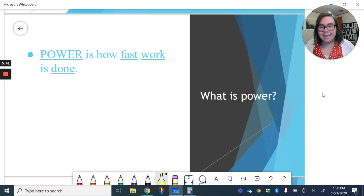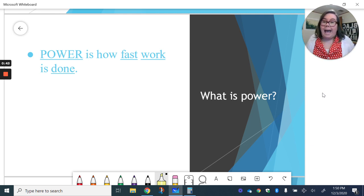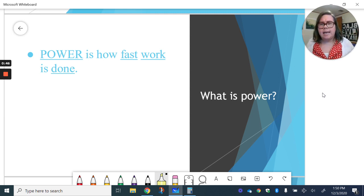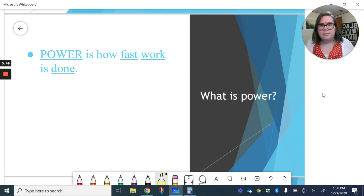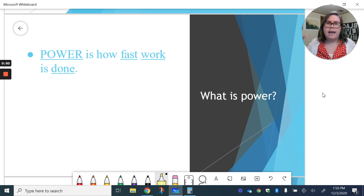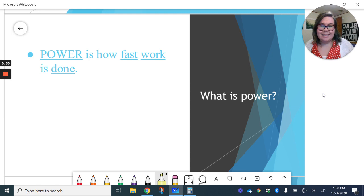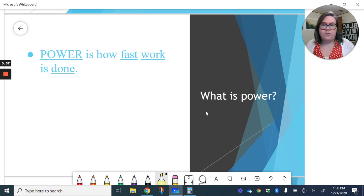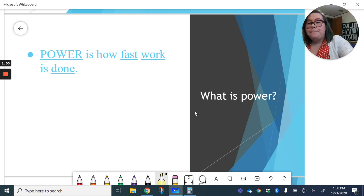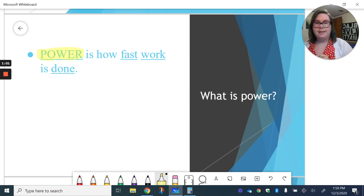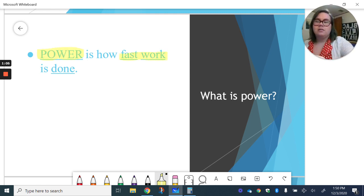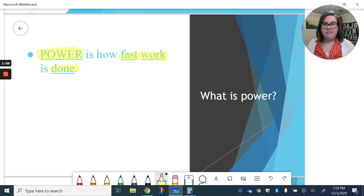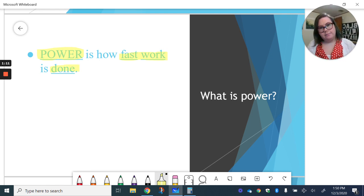The same thing happens when we say power, right? You might talk about, oh, the president has a lot of power or something like that, or the king or queen had a lot of power. But when we say power in science, it means something really specific. In this case, power is just how fast work is done.